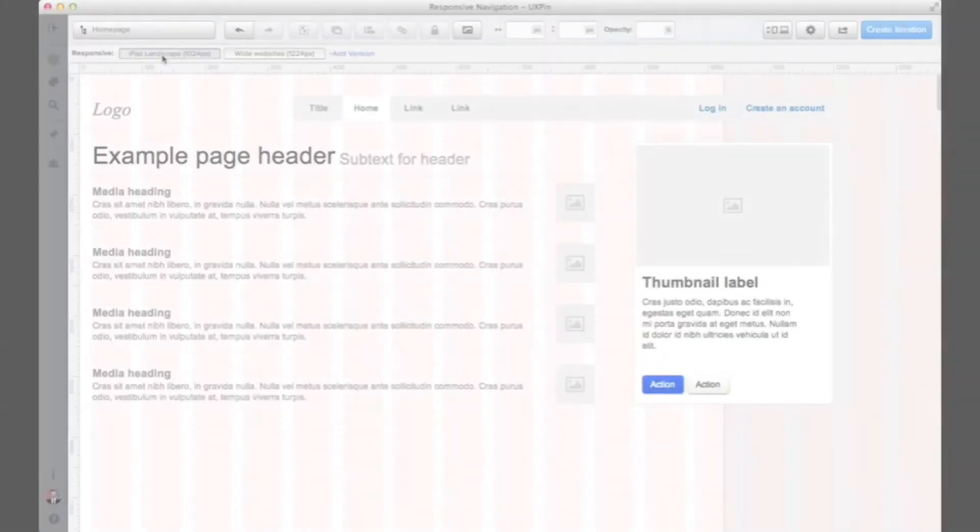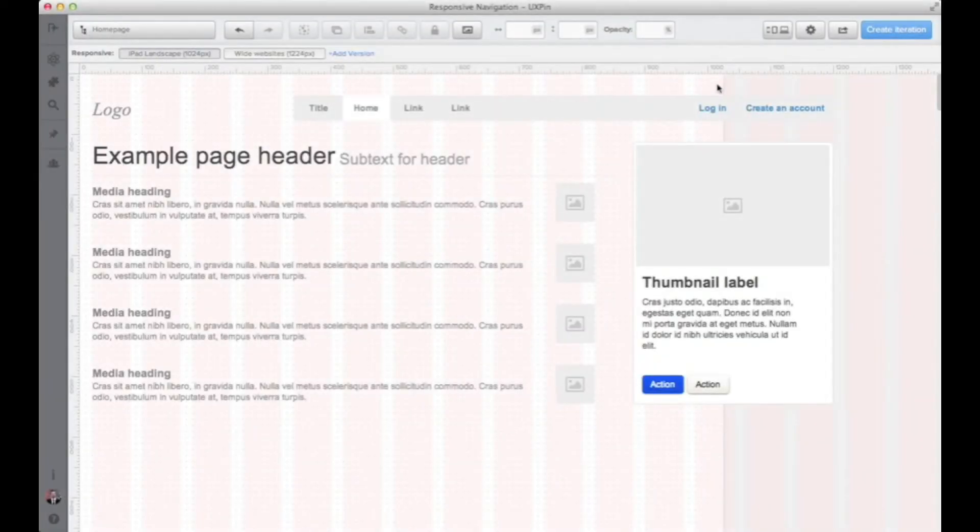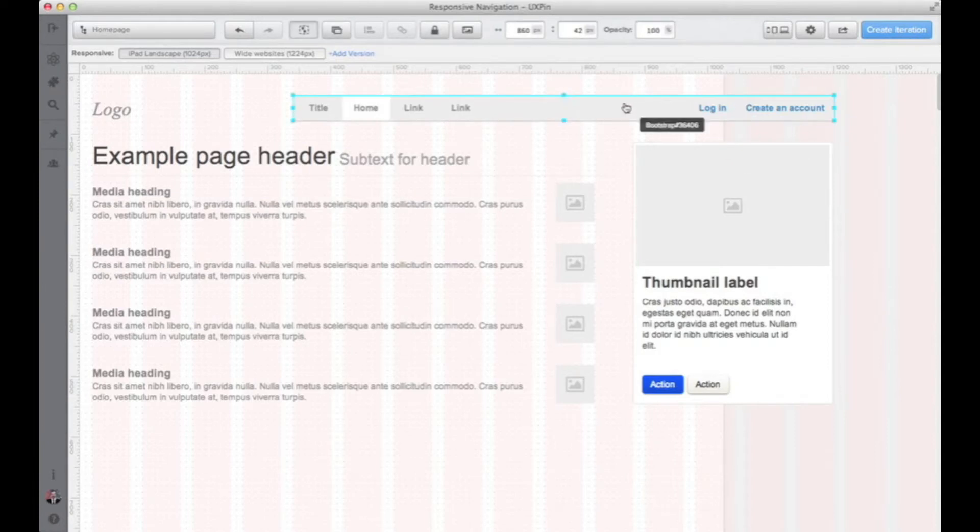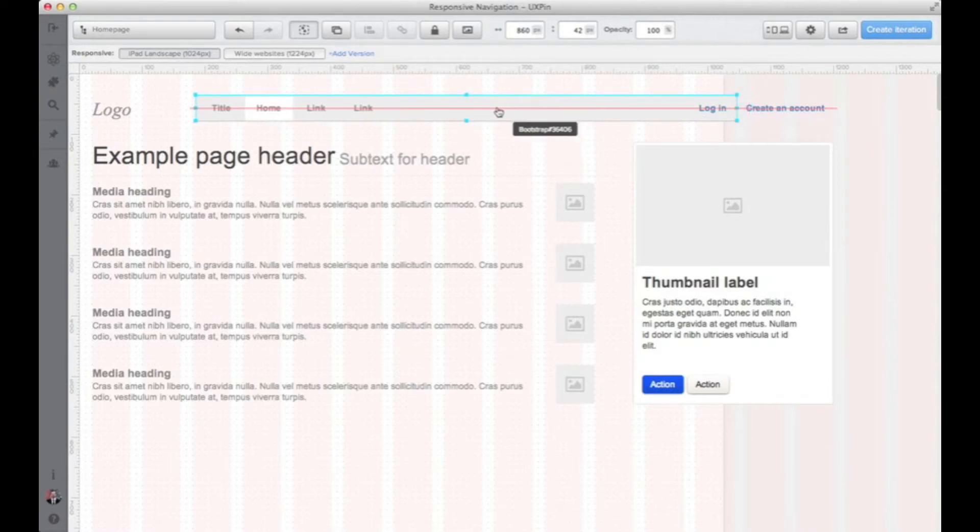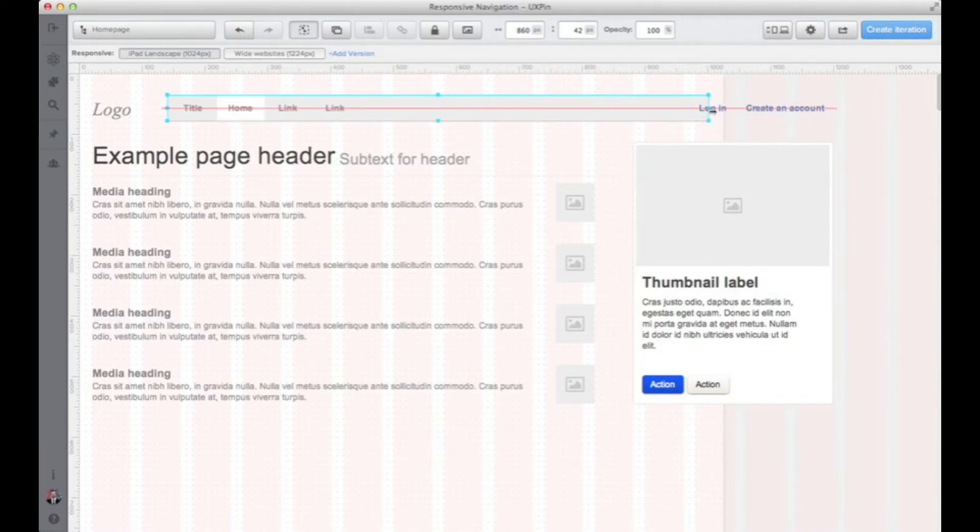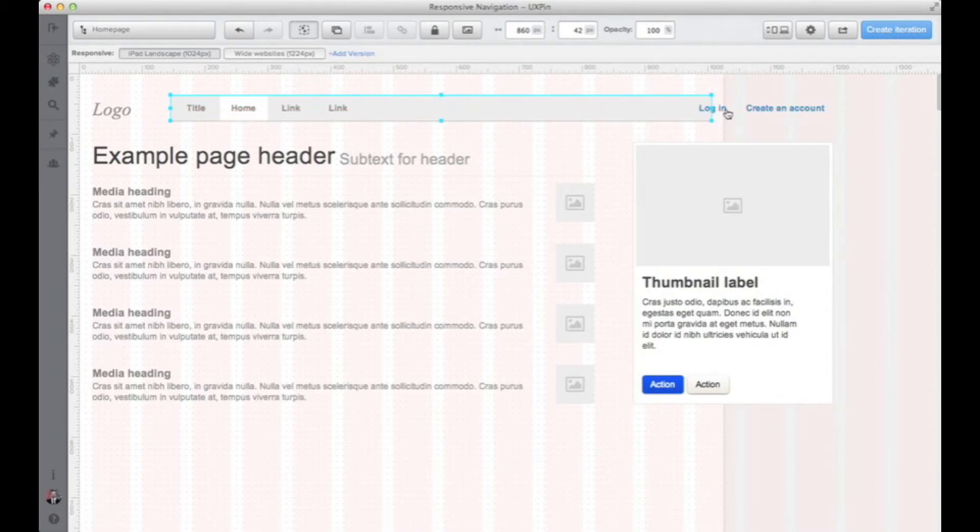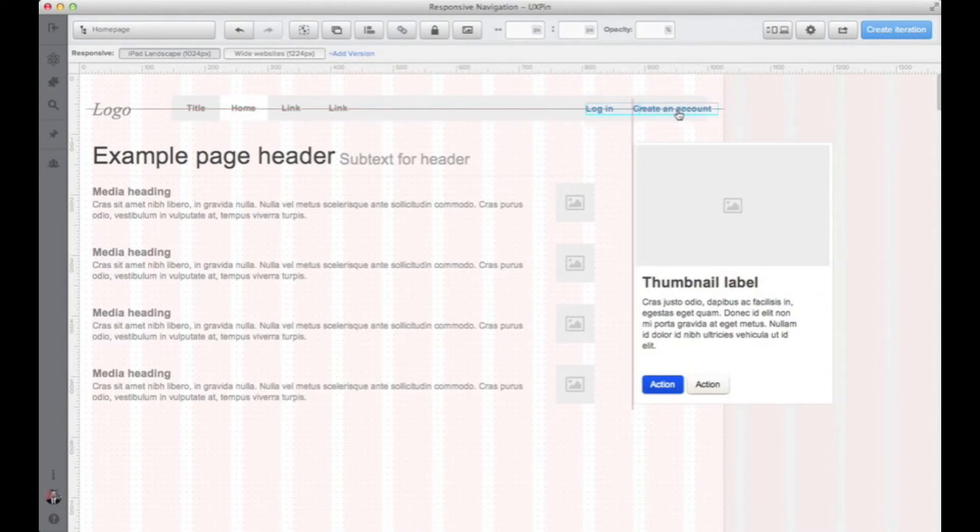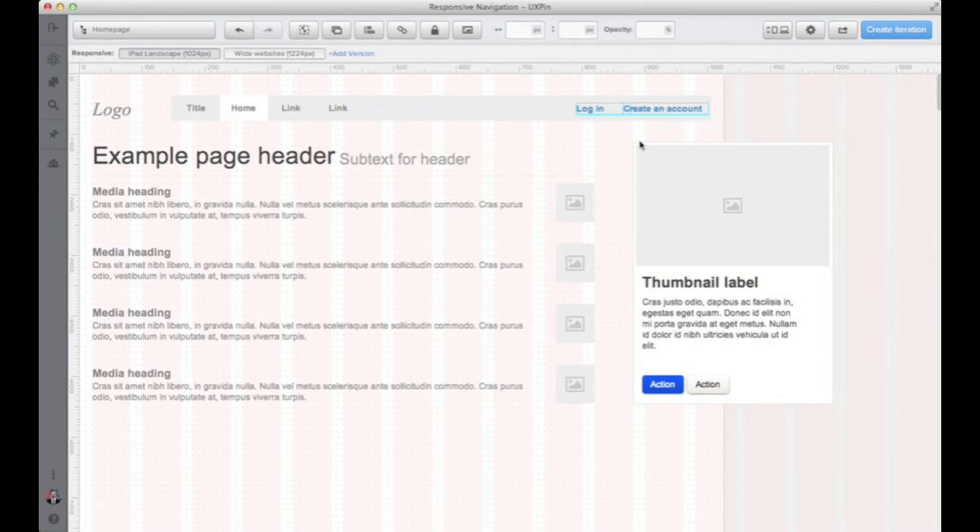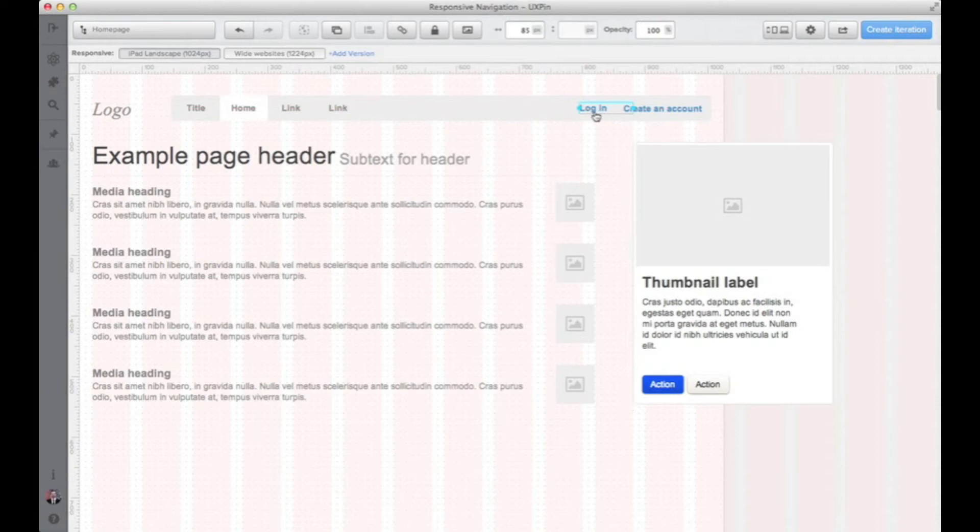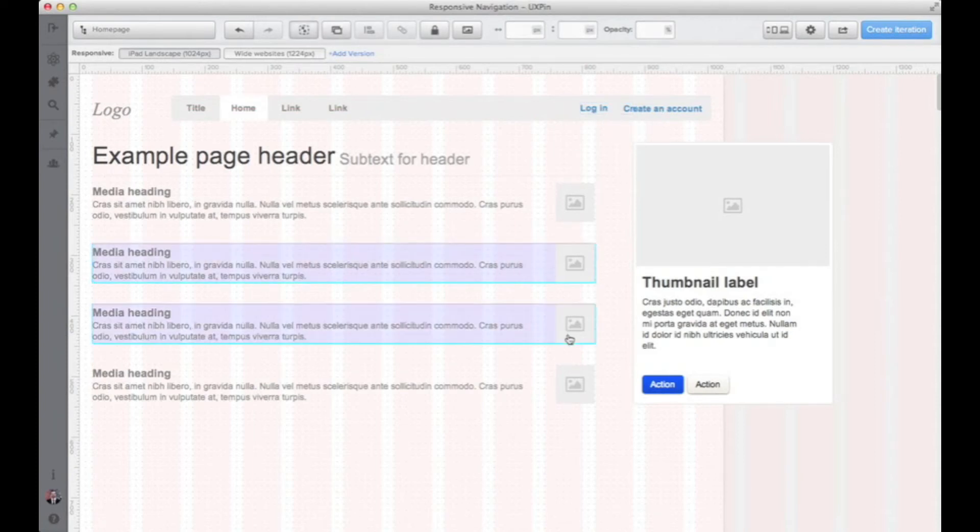As you can see after adding that, UXPIN automatically copied all the elements from the larger resolution and now I can see how to adjust them to create decent experience. So I'm just shrinking a little bit the navigation component and I still have enough space to make it totally usable and easy to navigate.